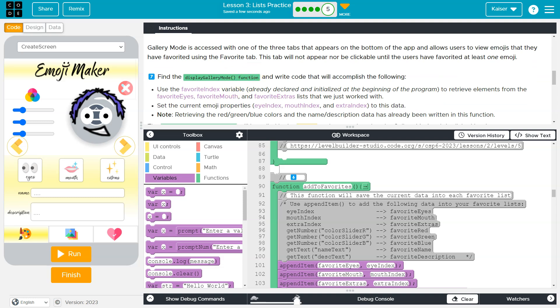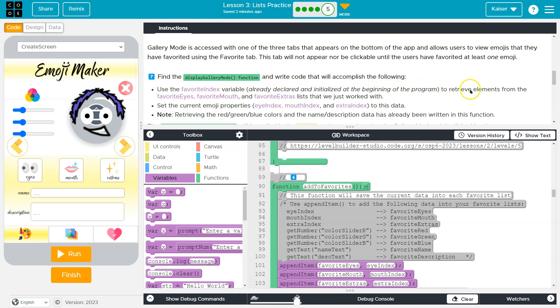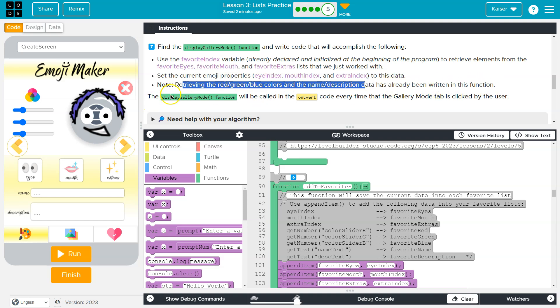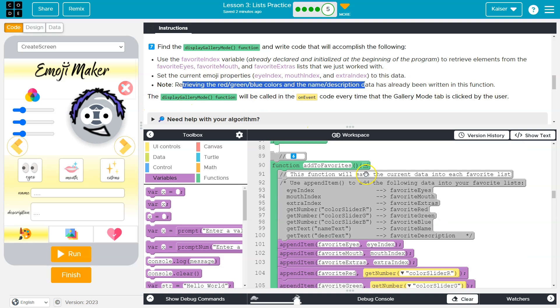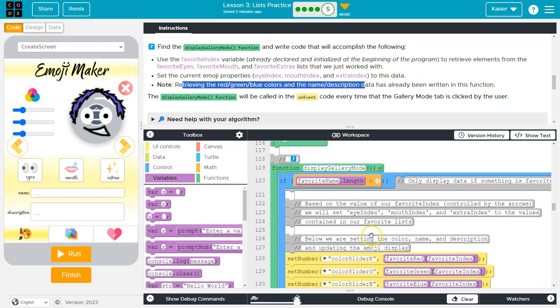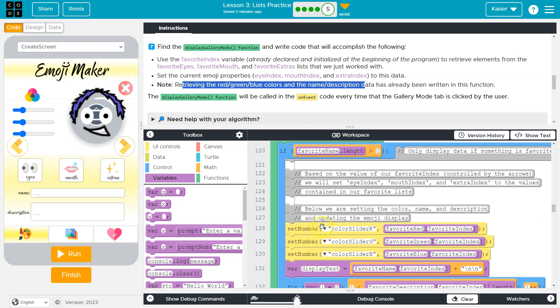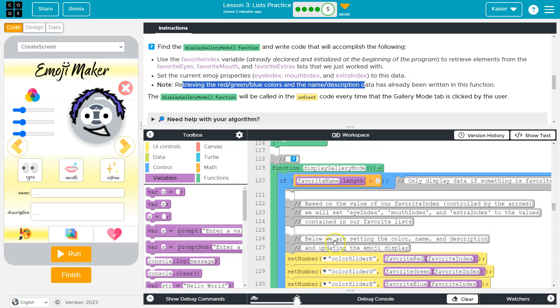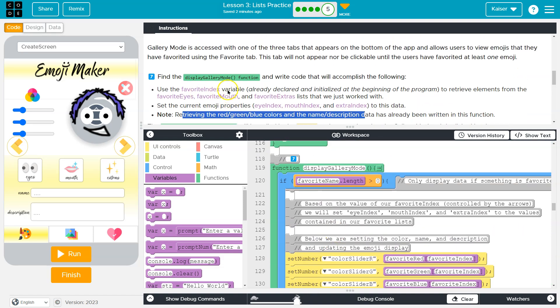Okay, now we're going to move on to display gallery mode. And what is gallery mode, you ask? Good question. Use the favorite index variable, already declared and initialized at the beginning, we already have it, to retrieve elements from favorite eyes, mouth and extras list that you just worked on. Set the current emoji properties, eye index, mouth and extra to this data. Note retrieving the red, green, blue colors and the name and description data has already been written for you in this function. All right, let's go to display gallery mode. So we have the set, that's already been written. All we need to do is set favorite eyes.